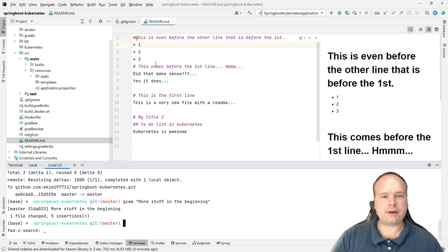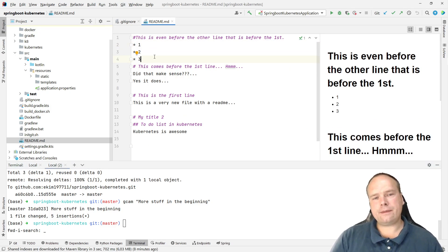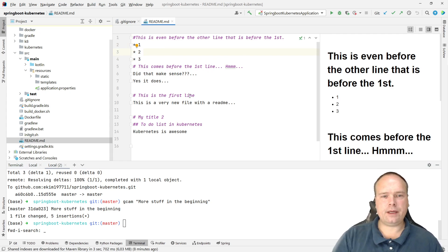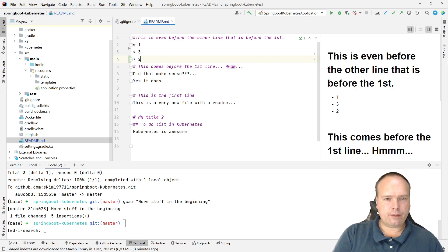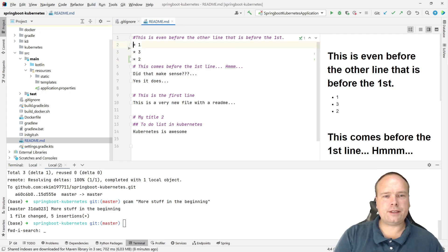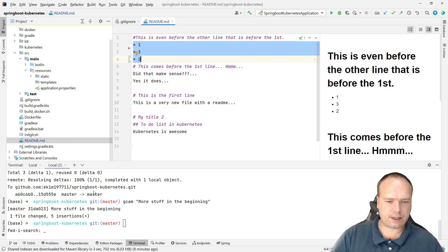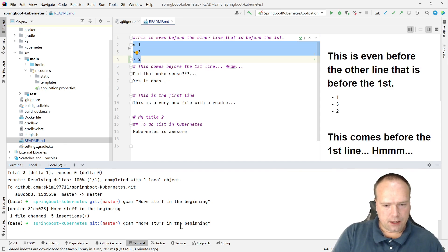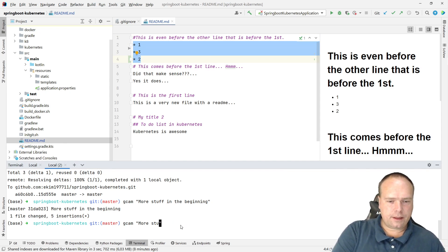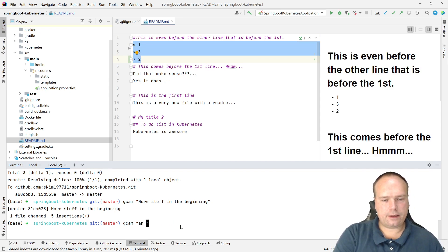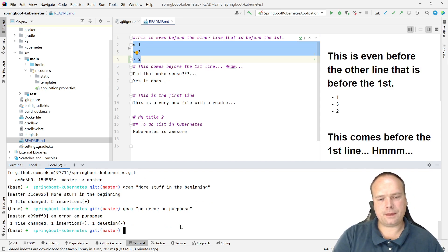...some error occurred around here. It should have been one, two, three, but now it's one, three, two. First of all, let's commit this: an error on purpose, like this.